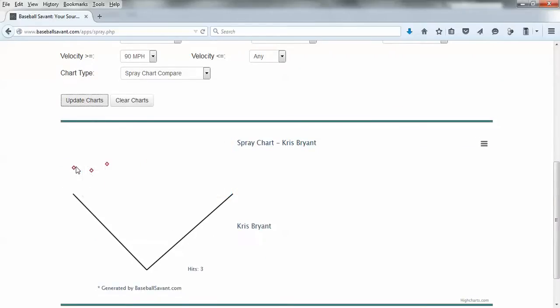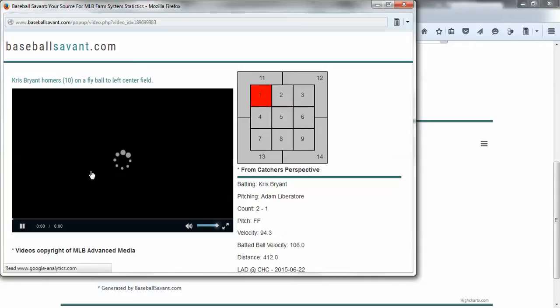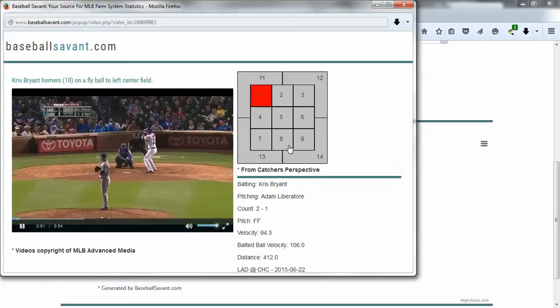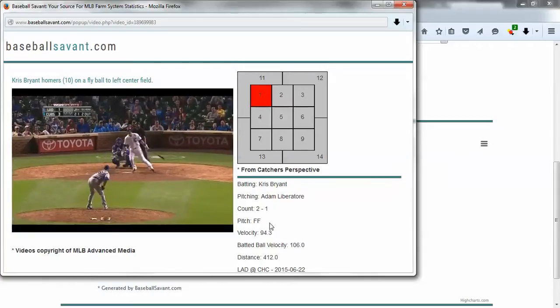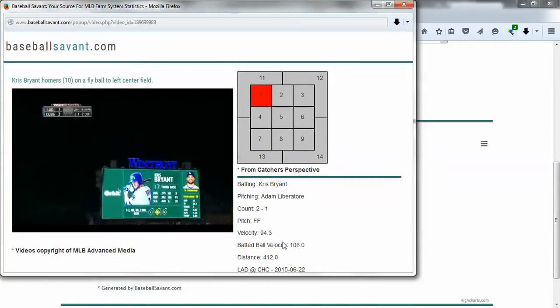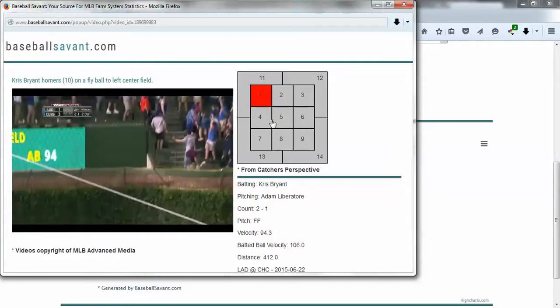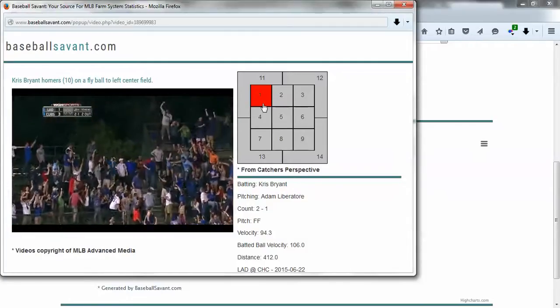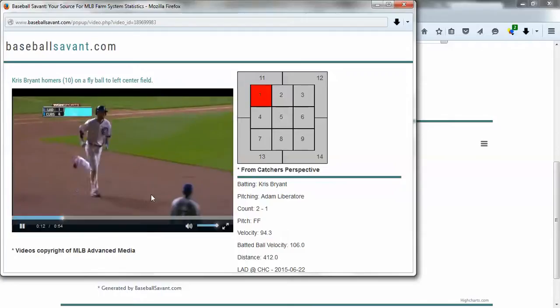So let's look at this one right here. This is Chris Bryant homering, his 10th home run on a fly ball left center. So you pop it up and it tells you everything about the pitch. It was a count two and one, it was a four seam fastball, 94 miles an hour, batted ball exit velocity 106.